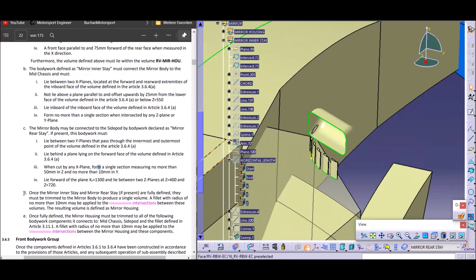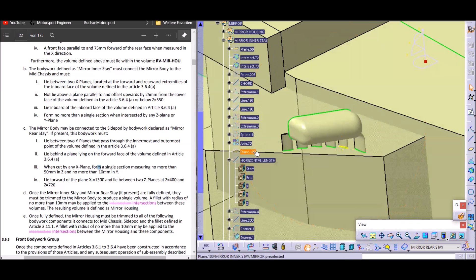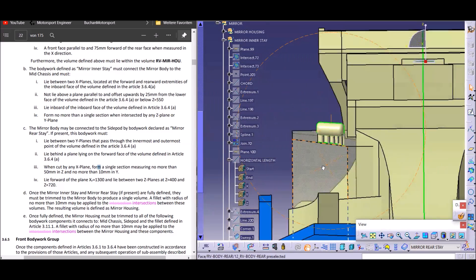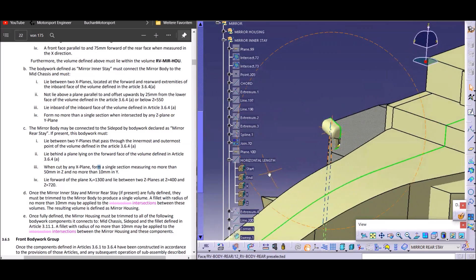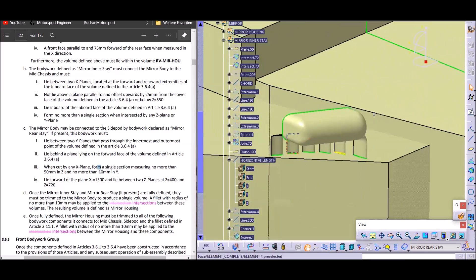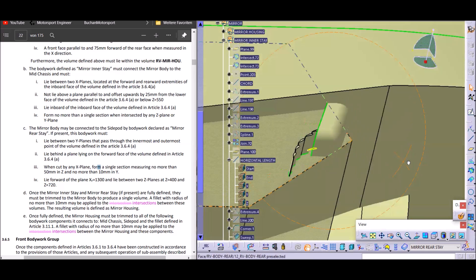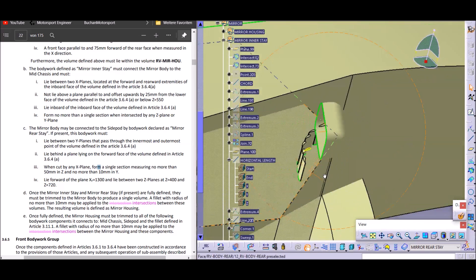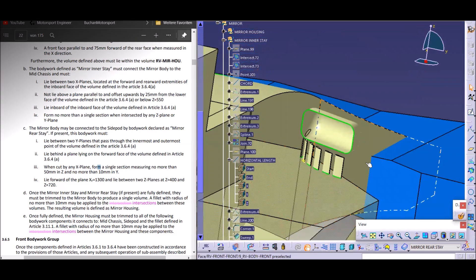There's also Section D and Section E, but that's only about how to trim all these elements together into what we call the mirror and how to trim the mirror to the rest of the bodywork. I hope you liked this little insight — let me know in the comments below if you want to see more of these videos where we design things together. See you at the next video.